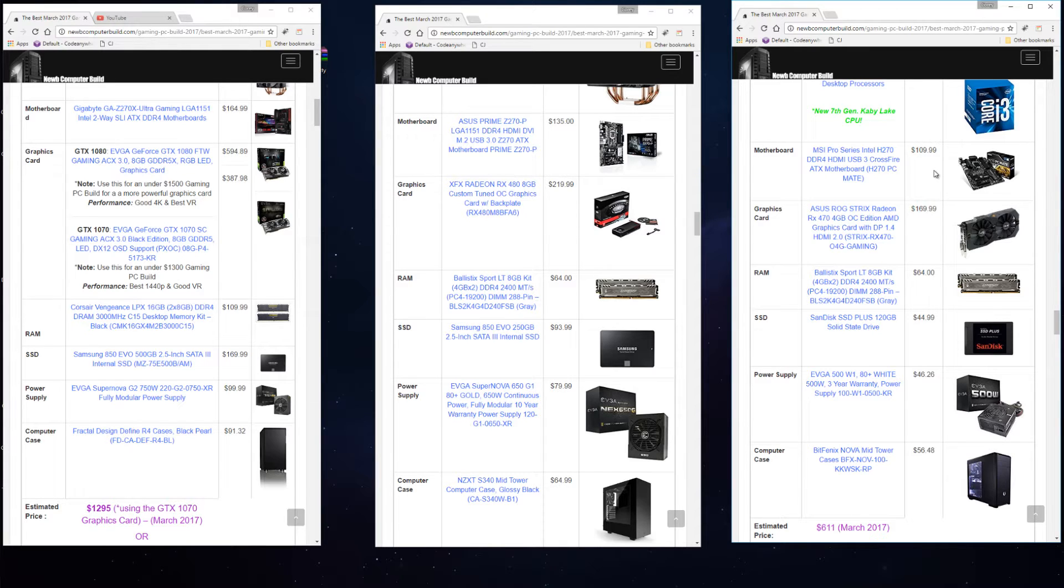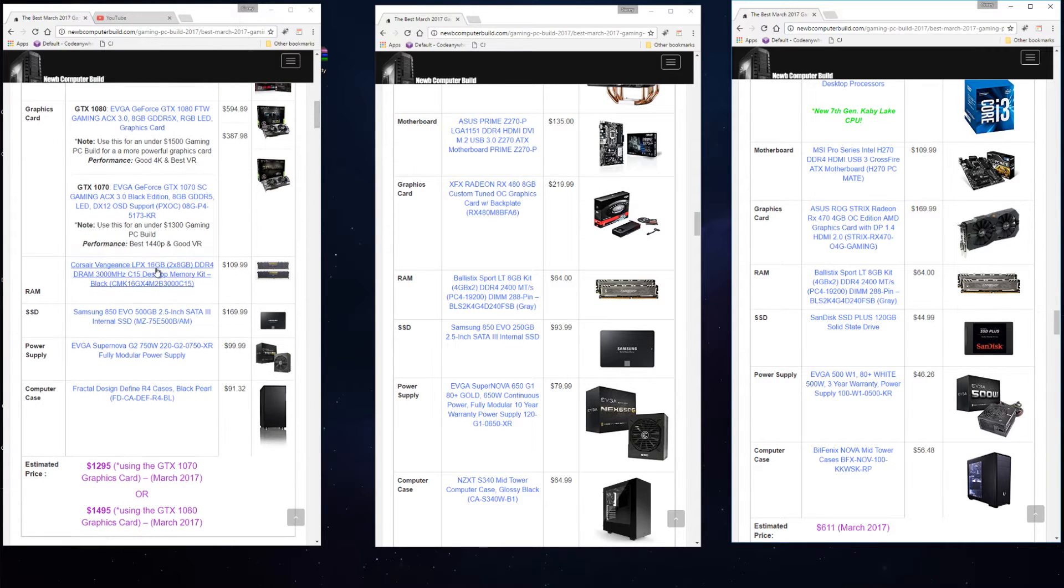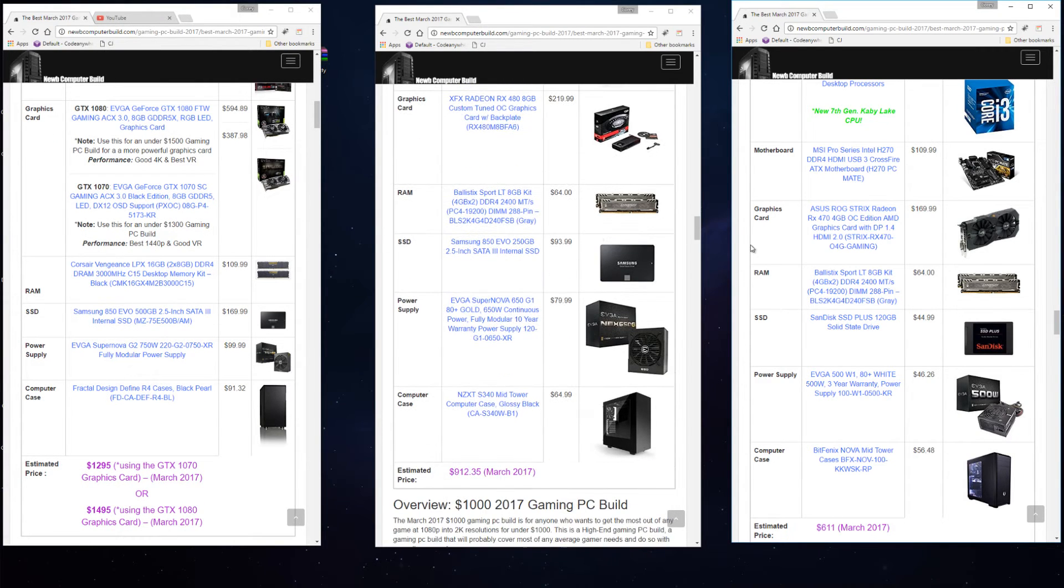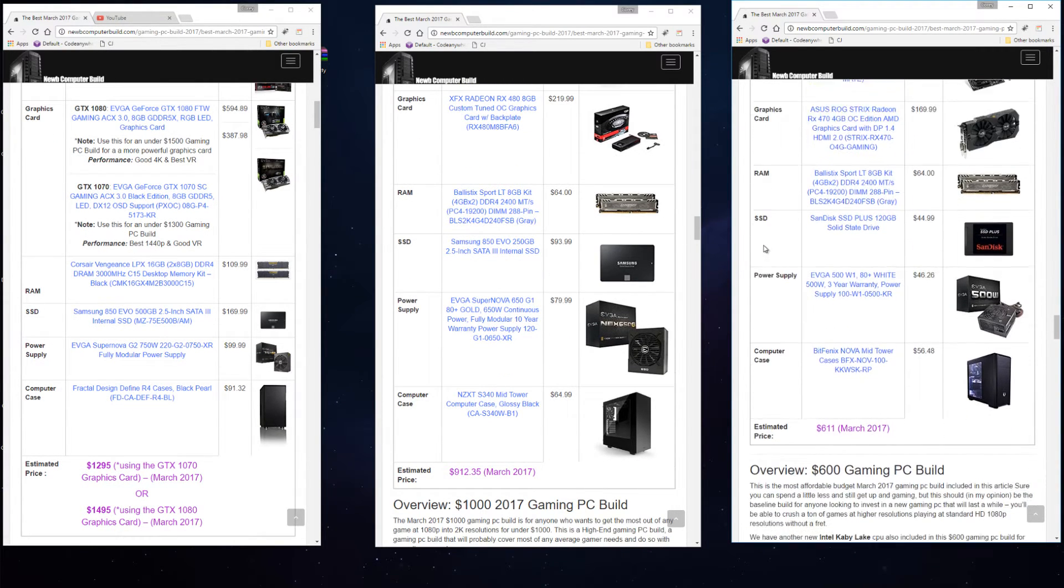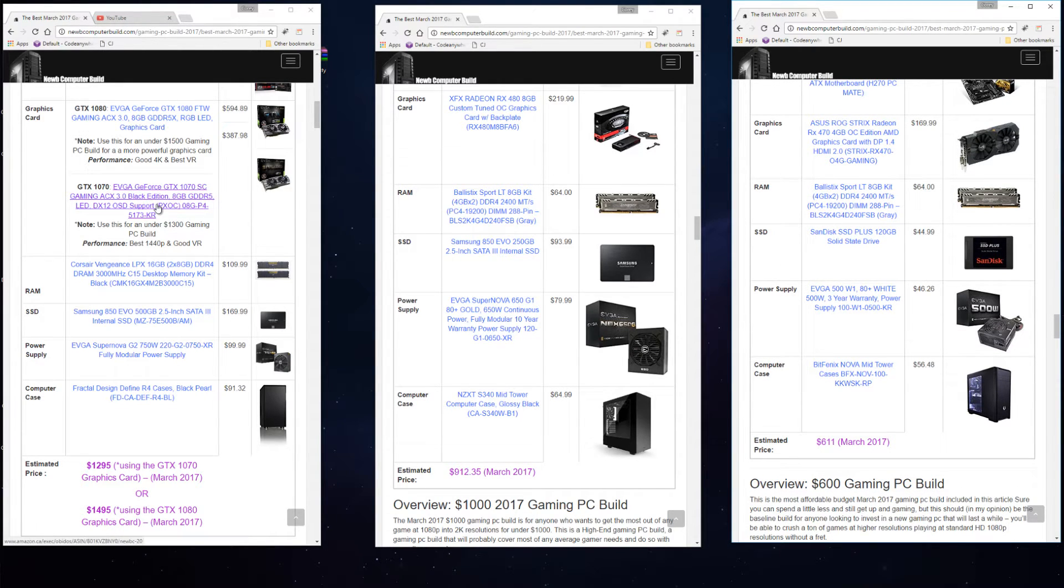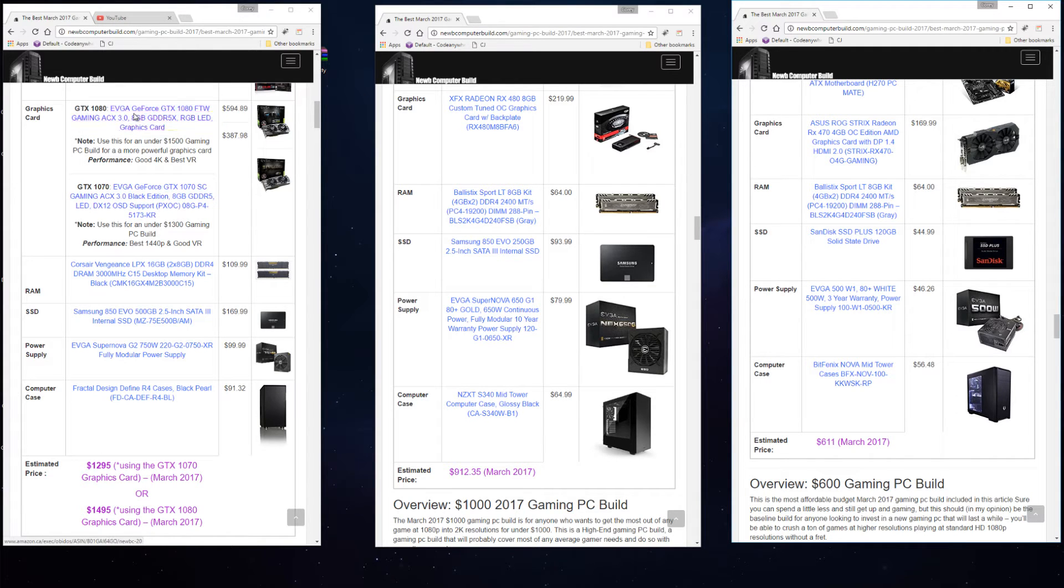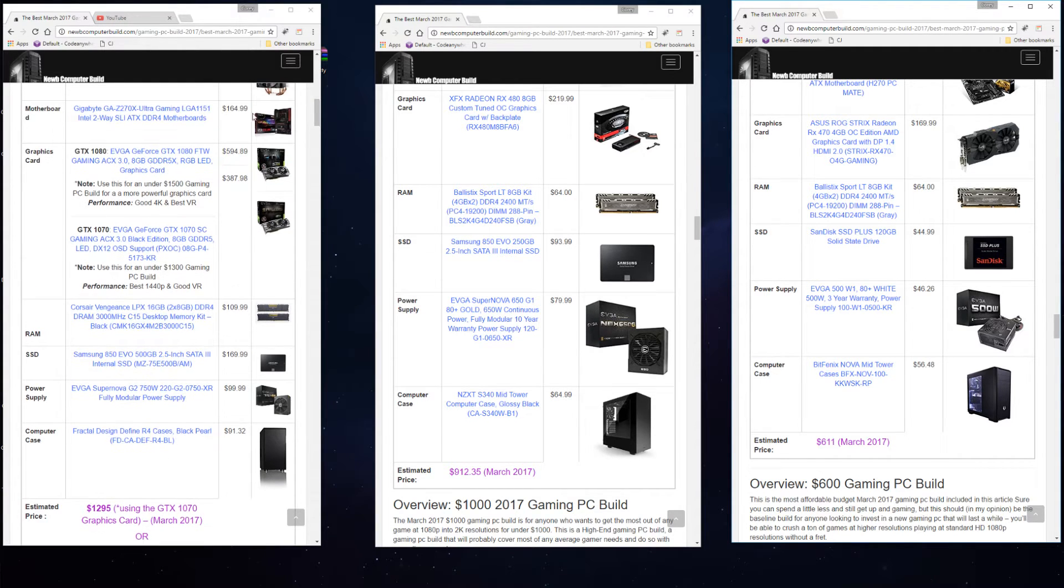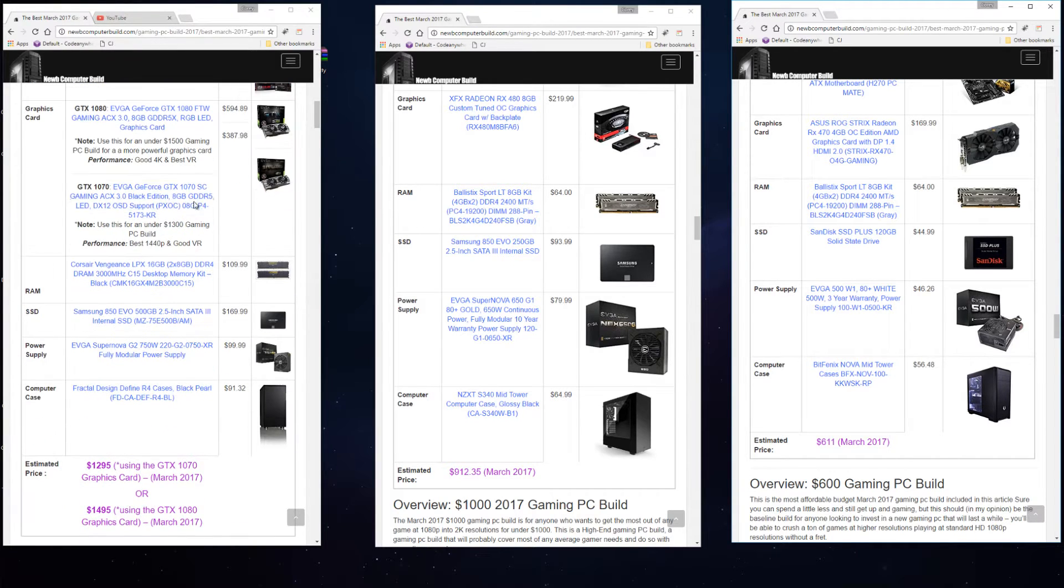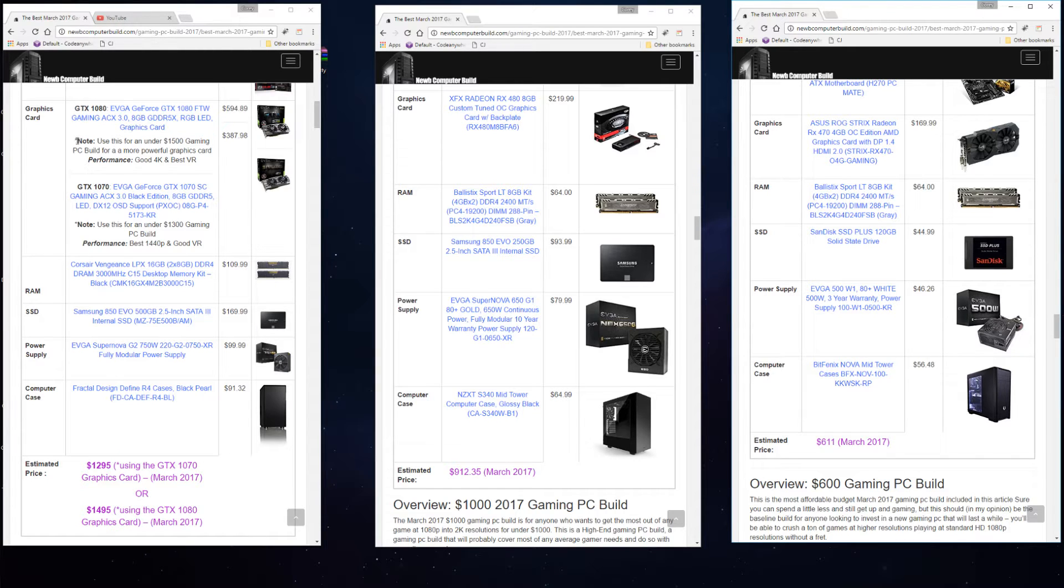Moving on, we have the graphics cards, the real driver behind all of these builds, especially for a gaming PC build. You have two choices for the $1,300 to $1,500 build. I would not change very much in this build if I was going to upgrade it performance-wise other than swapping out the graphics card.